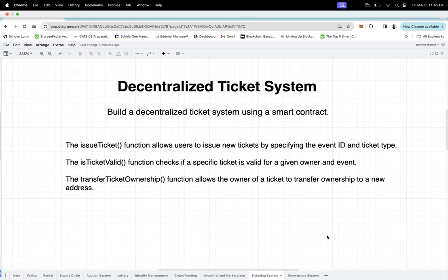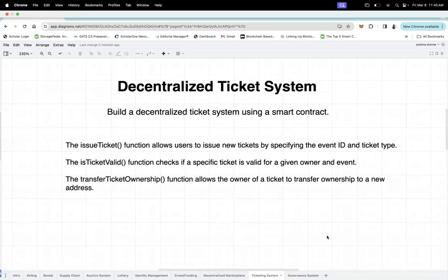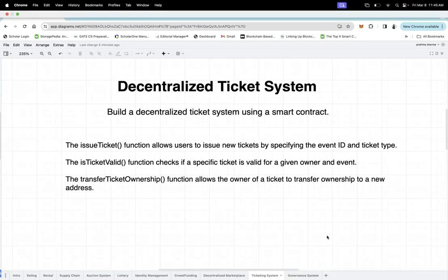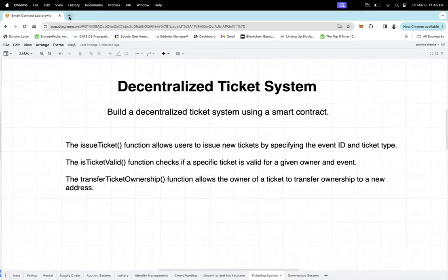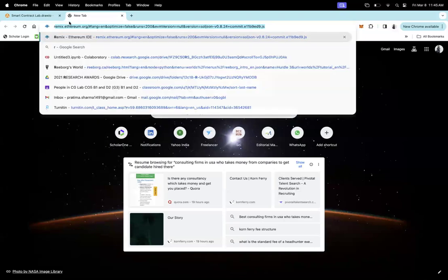Now, what are the different variables and functions we need? A ticket can be of two types: VIP type and regular type. For that we create an enumerator. We then store ticket information like who is the owner, what is the event ID, and what is the ticket type. This is the structure of a ticket. Let's do the coding part — you can search for Remix IDE on Google.